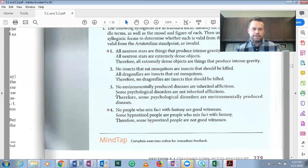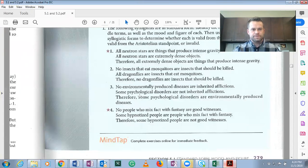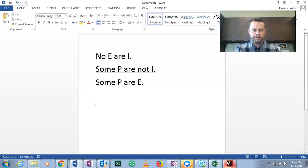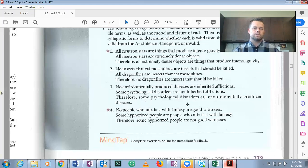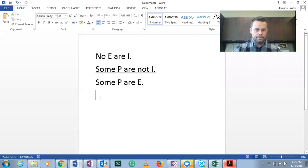Number three: No environmentally produced diseases are inherited afflictions — no E are I. Some psychological disorders are not inherited afflictions. Notice I is our middle term because it's the same class in both premises. So some P are not I. Therefore — conclusion indicator — some psychological disorders are environmentally produced diseases: some P are E. So we've placed it in concise categorical form.